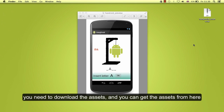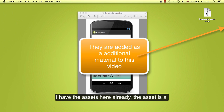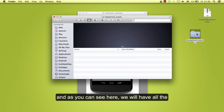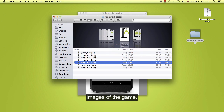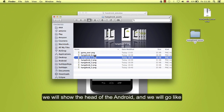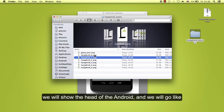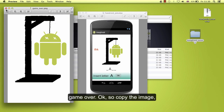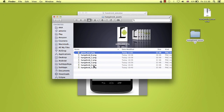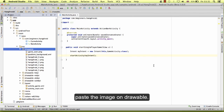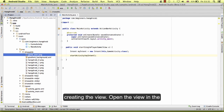To get this image you need to download the assets, which you can get from the provided link. I have the assets here already. The assets is a zip document. You can extract it and as you can see we will have all the images of the game. When you fail the first letter we will show the head of the Android and we will go like this until you finish and this will be game over. Copy the image and paste it on drawable. Now we have the asset and we can continue creating the view.